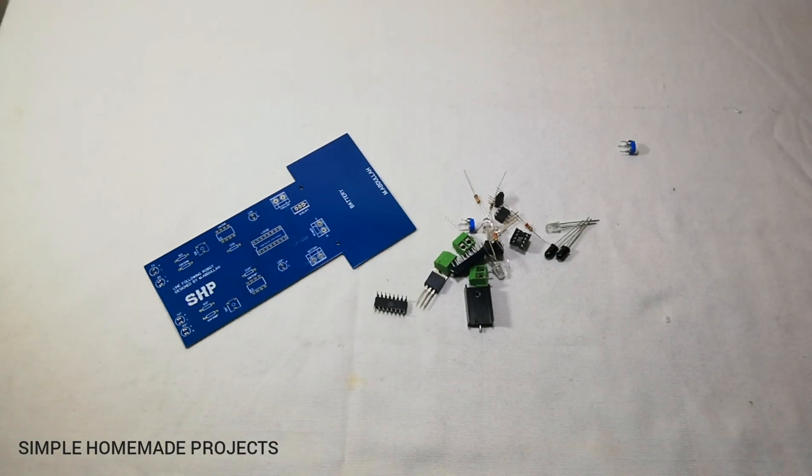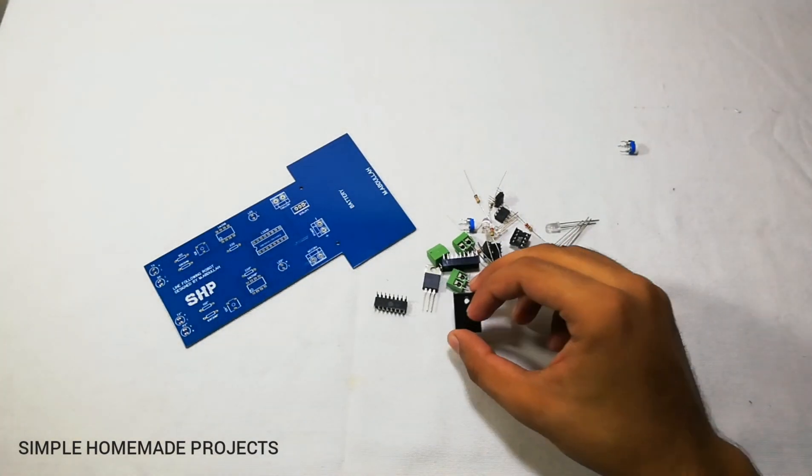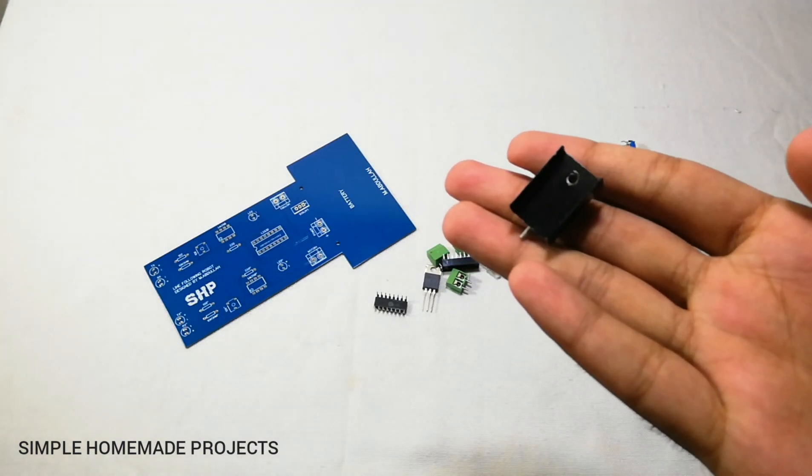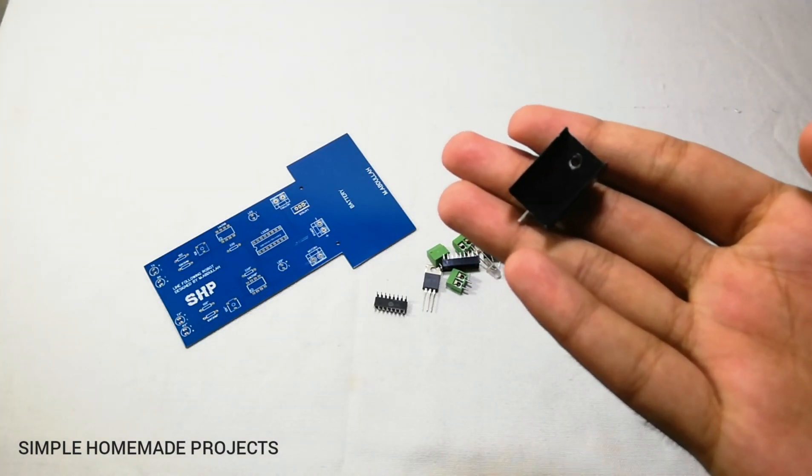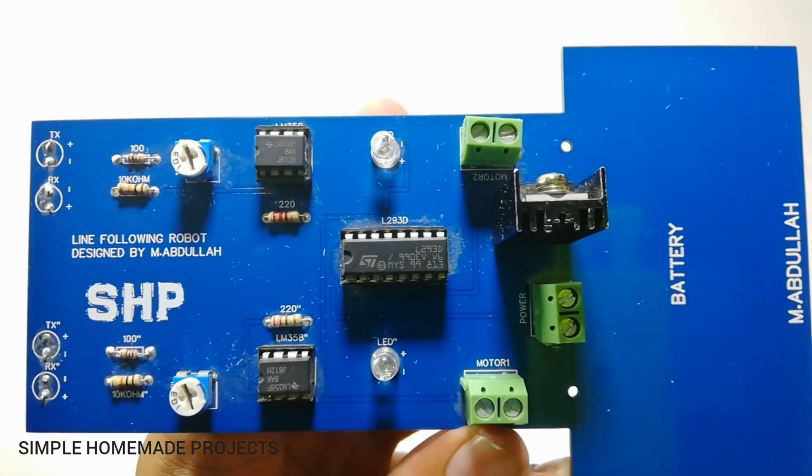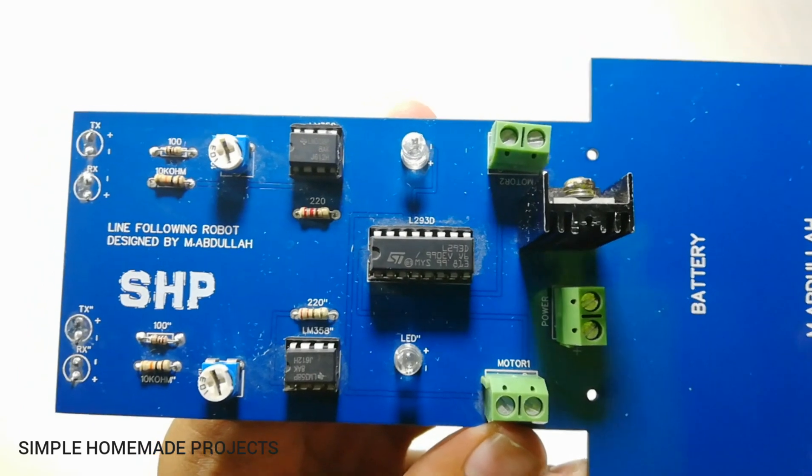Don't forget to use the heat sink with the LM7805 voltage regulator. And here you can see how the PCB will look like after the soldering process.